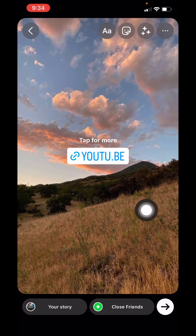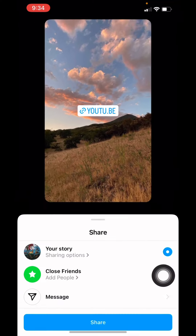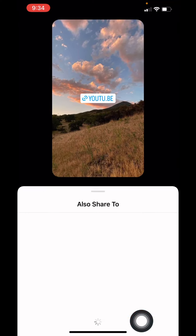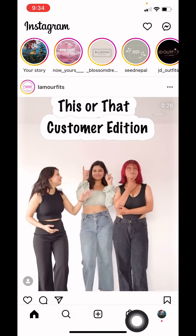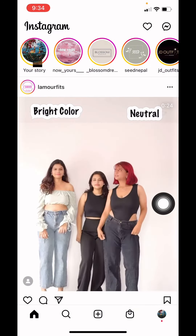Now tap on the bottom right corner on this arrow, tap on 'Share', tap on 'Done'. Now you can go and check your story.